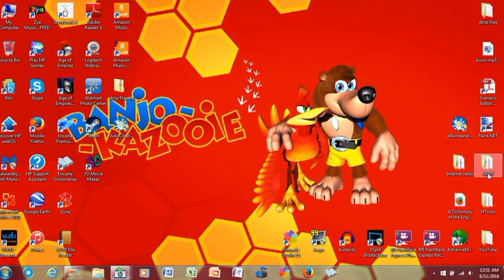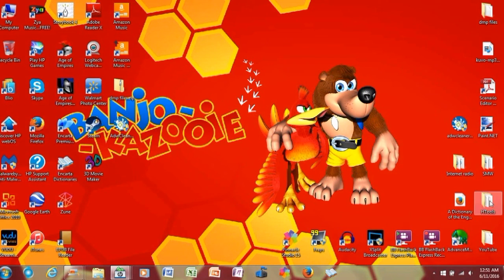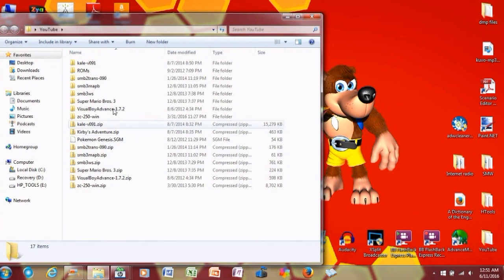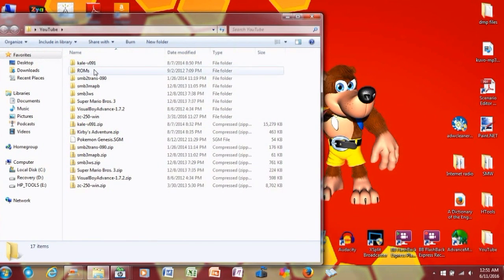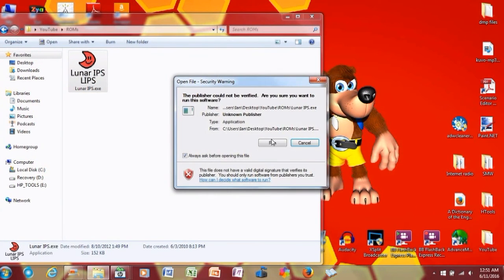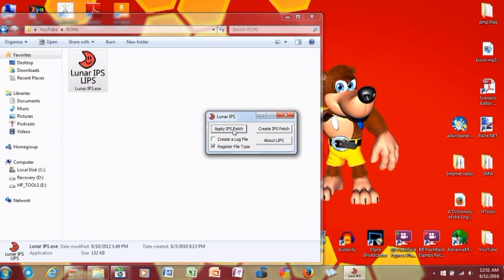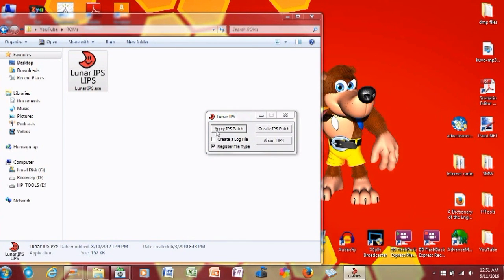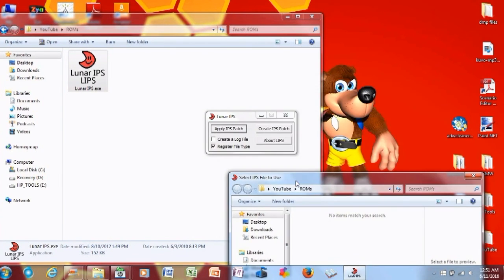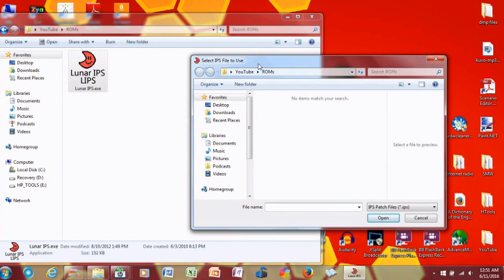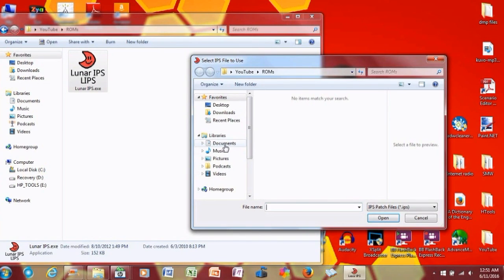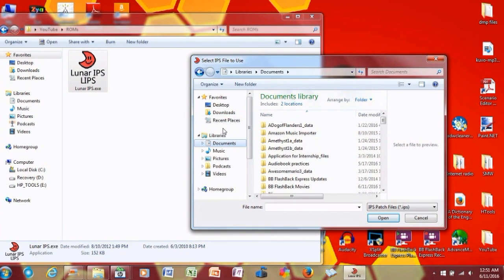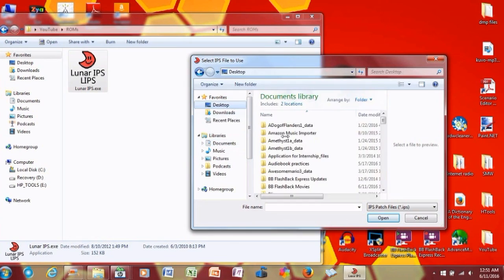So, now let's actually teach you guys how to patch IPS. What we have to do here is you need Lunar Magic, of course. So, let's go to where I have Lunar Magic. And that does apply IPS patch. You don't need to do any of these. Even though, make sure that register file type is checked. And let me go to where I put Pokemon Obsidian, because I'm going to be doing that game later on.